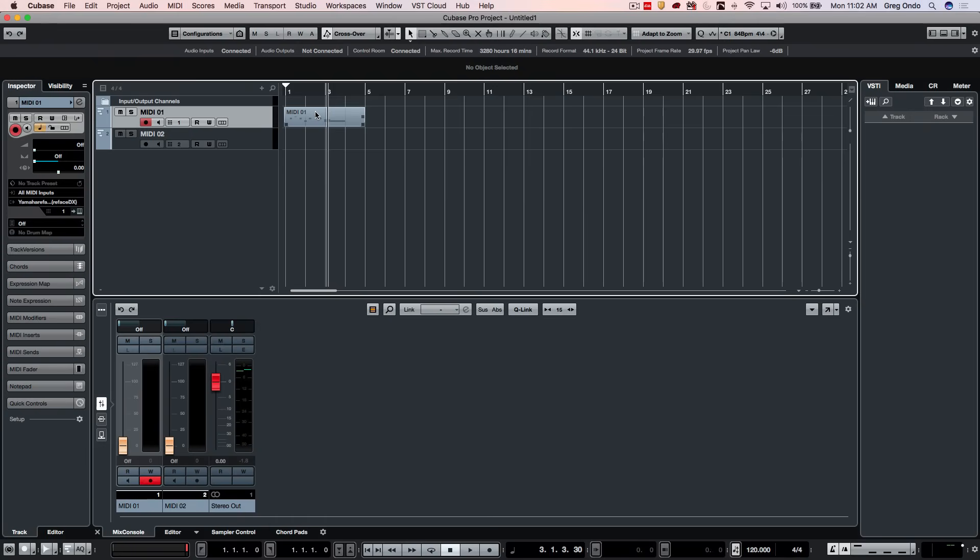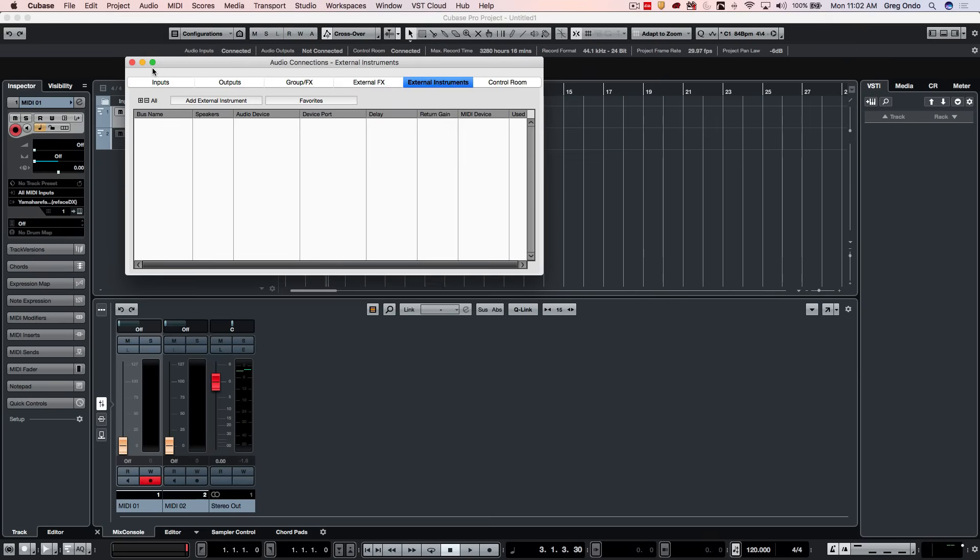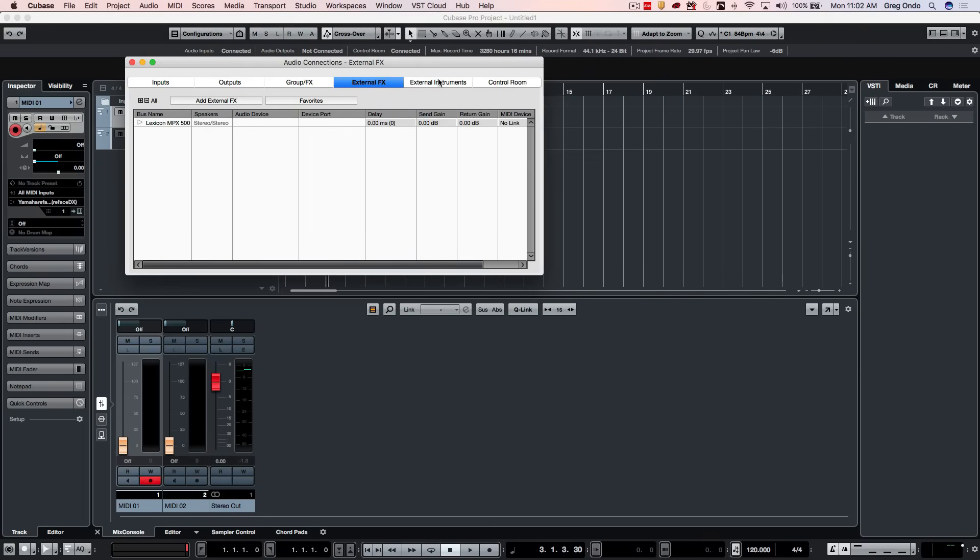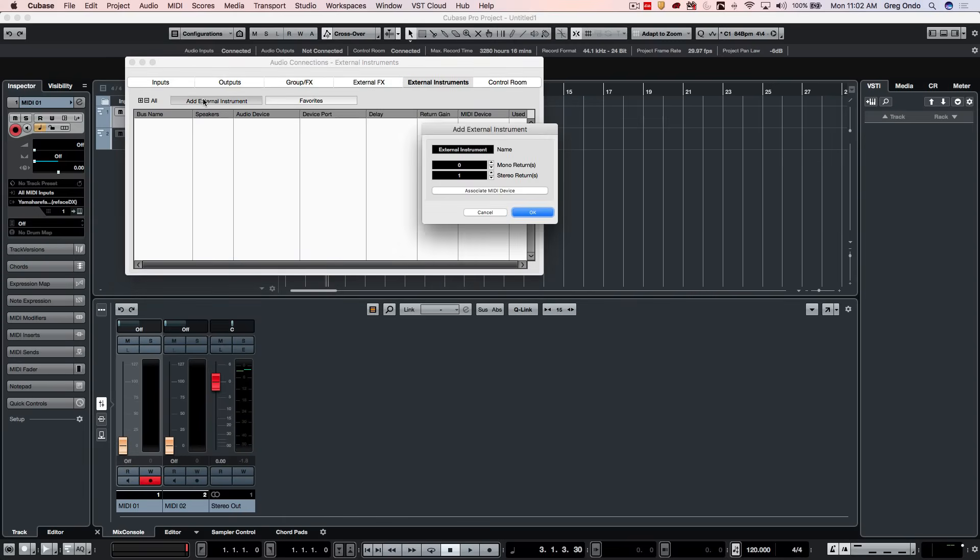Often people use external mixers if you have a lot of MIDI devices. But one thing that Cubase has is this concept of an external instrument within the connections. So we're going to go to our VST connections. In older versions, in 9.5, we go to our audio connections, and we want to go to the external instruments tab, and we're going to click add external instrument.